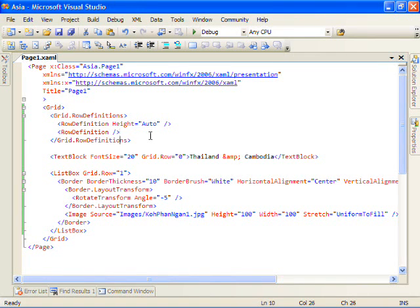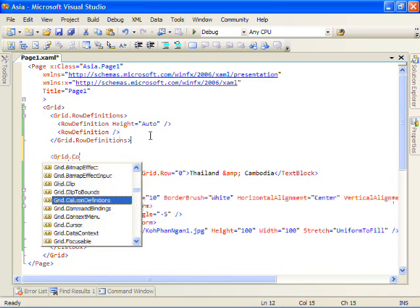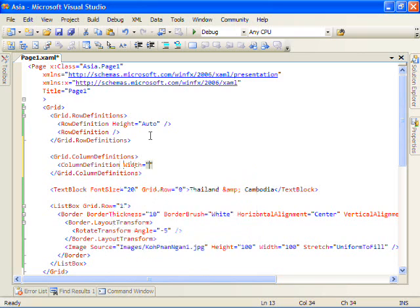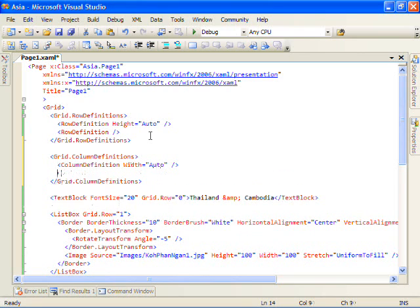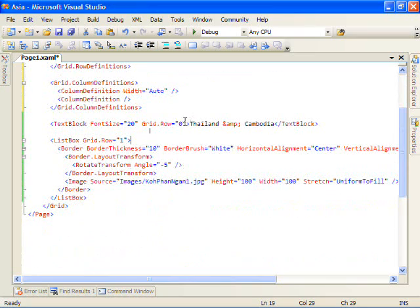Let's get a little more sophisticated and we'll go ahead and set column definitions. And what we'll do is we'll define two columns. The first, again, we'll size to content. And the second column, we'll go ahead and let it have the remaining space.